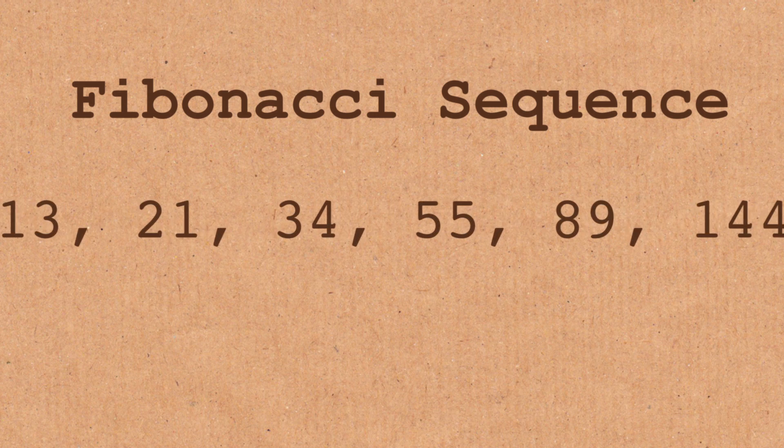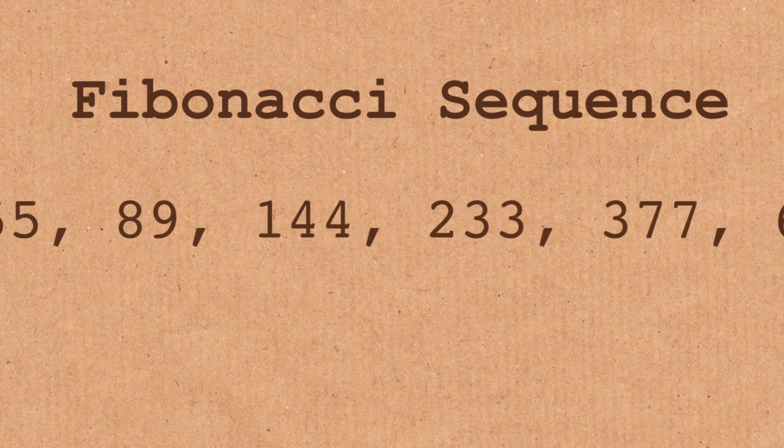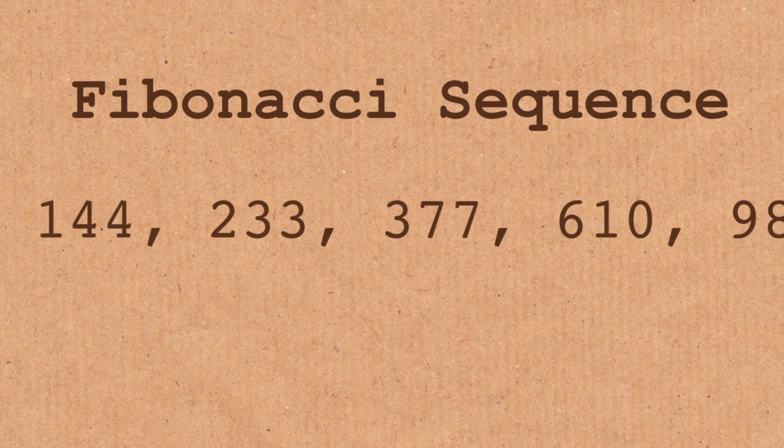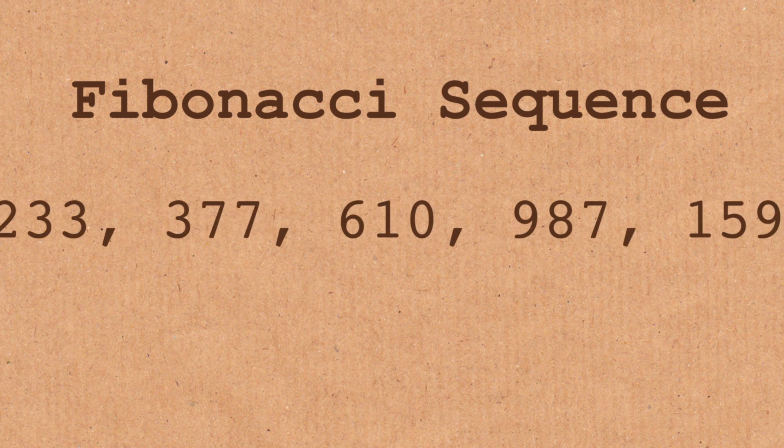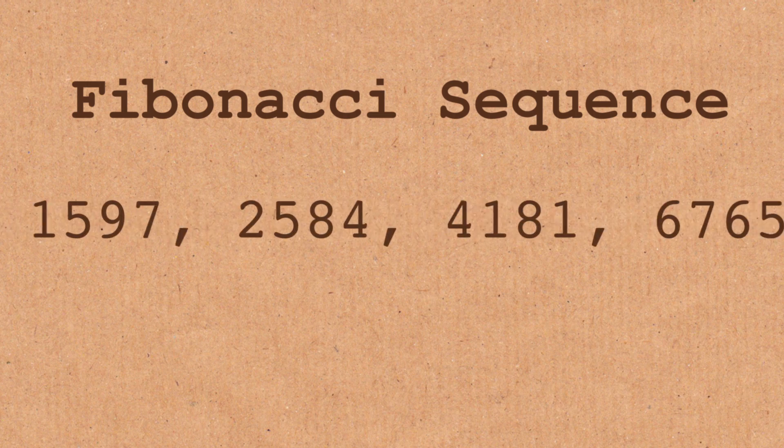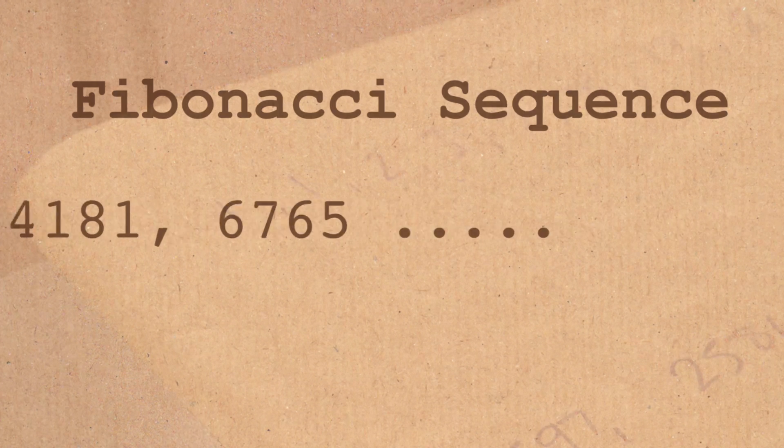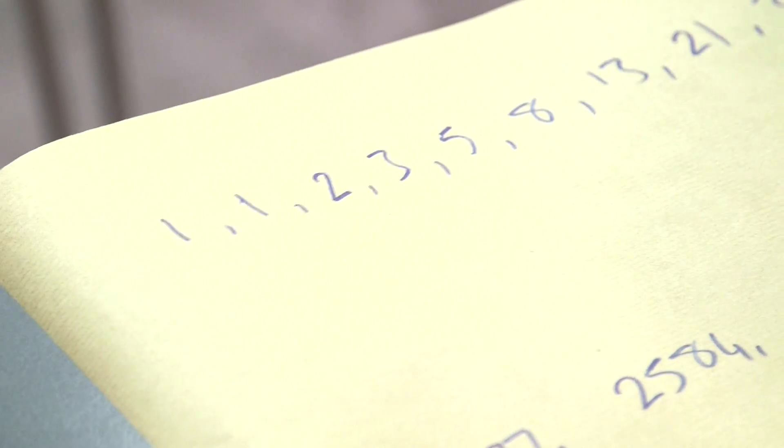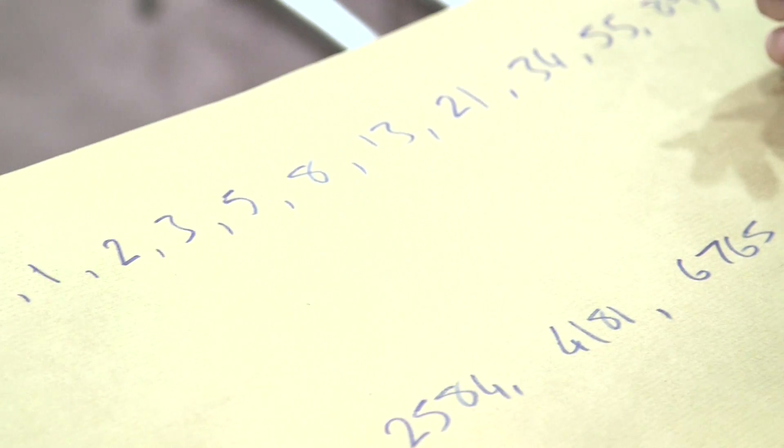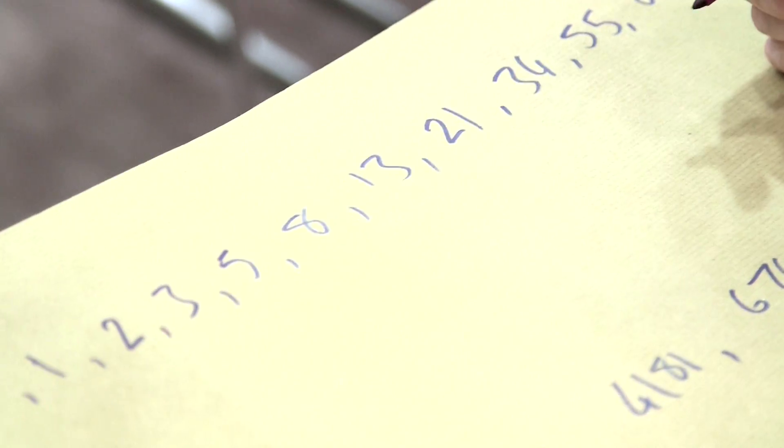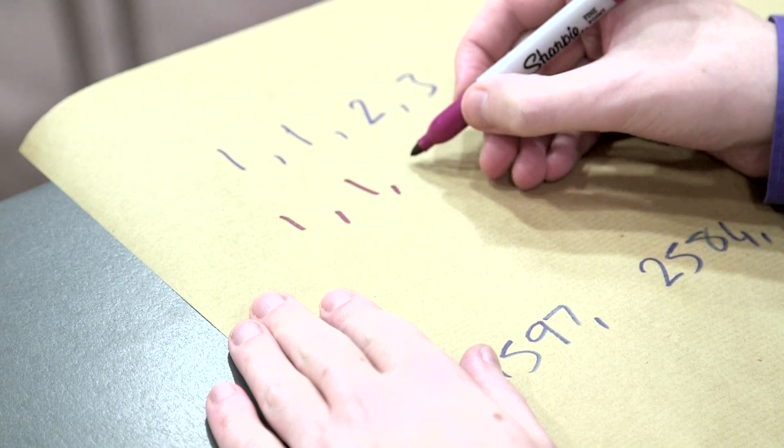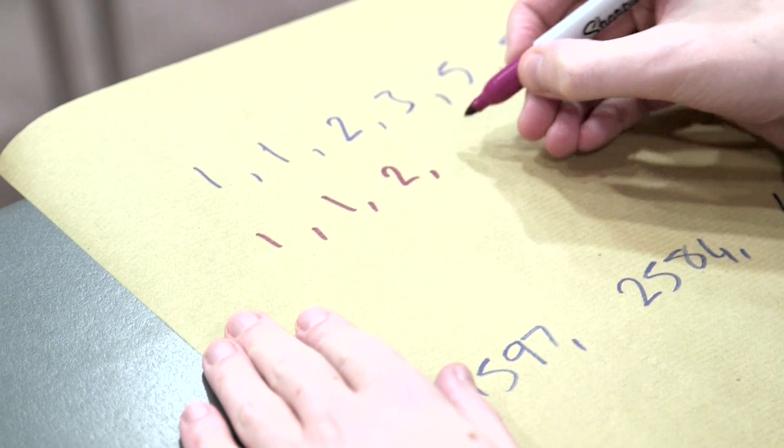And what Alan was doing was, to turn this into a piece of music, he was dividing by seven. He's going to divide all these Fibonacci numbers by seven. Now you can't divide exactly by seven most of the time. So he looked at the remainder, what you get left over when you divide by seven. That's one, that's two...